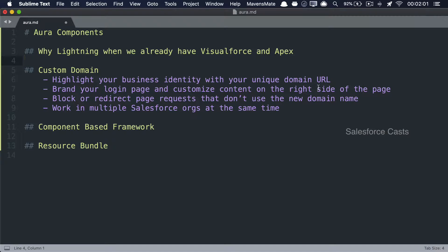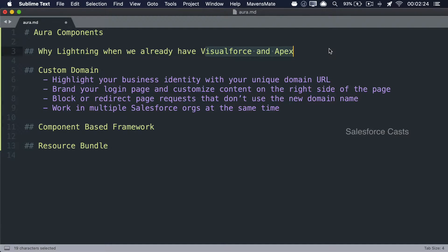There are a whole bunch of things that we need to understand before we get into Lightning Experience — the syntaxes that have to be used in Lightning Experience and so on. Out of which, the first one is we really have to understand why did Salesforce have to reinvent the wheel and come up with something called Lightning Experience when they already have a pretty mature and standard framework, which is Visualforce and Apex.